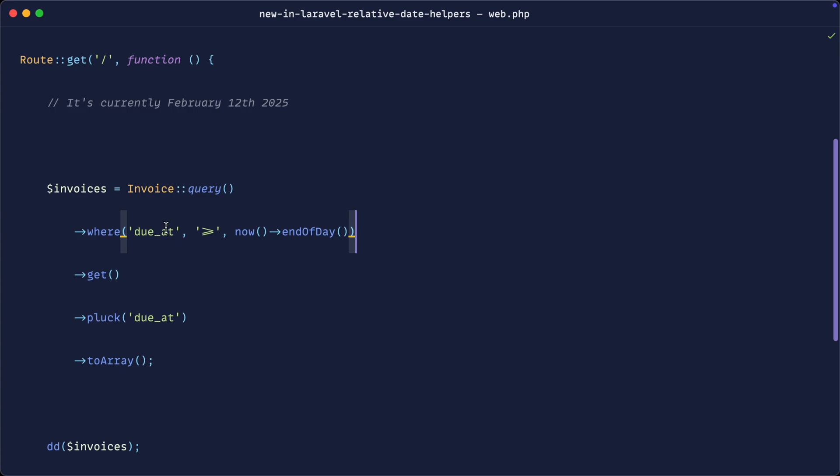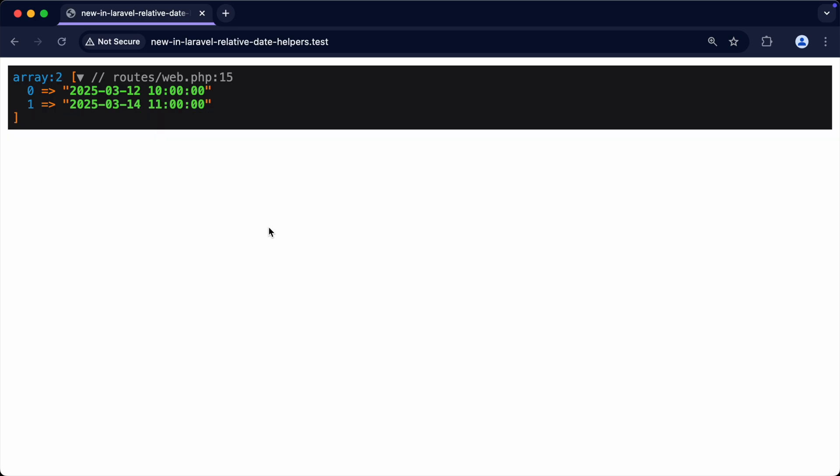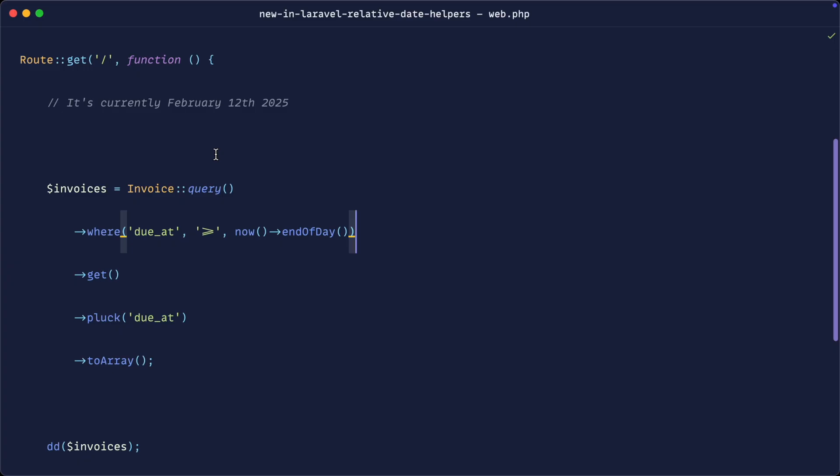So everything that's due after the end of today, so that does not include today. Let's go ahead and give this a refresh and see what we get, and yeah, sure enough because it's February, we've just got the two that are in March. So the two that are due here in March. So you kind of get the idea, and if you've been working with Laravel for any length of time with any kind of date, you've probably written something like this already.